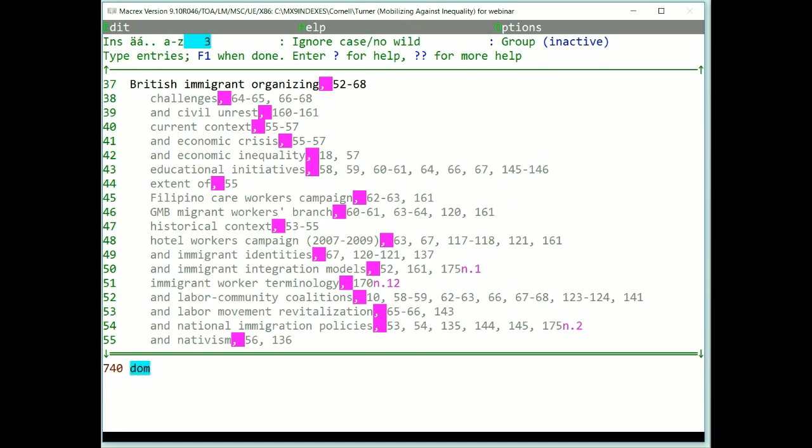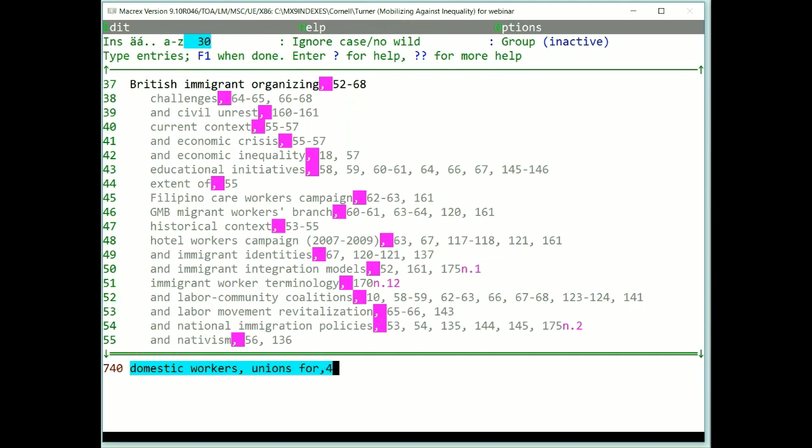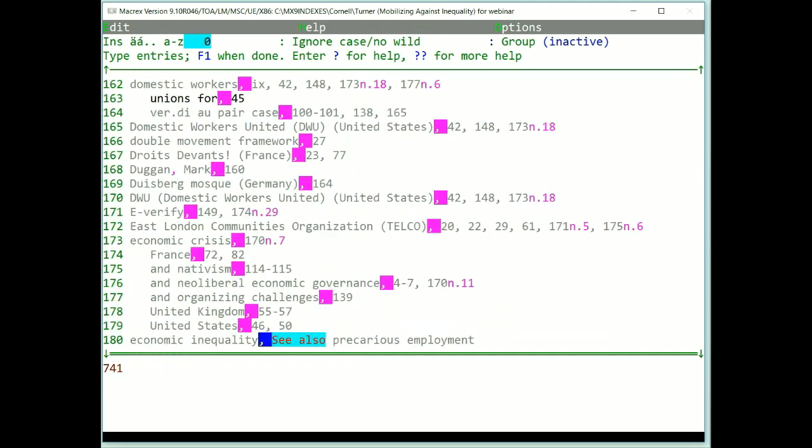Let's type an entry. There's my main heading, and a comma separates the main heading from the subheading. There's my subheading, another comma, and a locator. Notice that I do not have to type the space before the locator. Macrex does that for me. Pressing Enter puts it into the index.